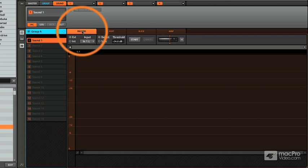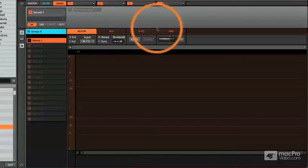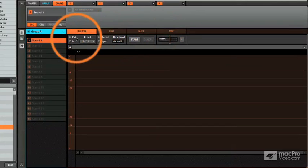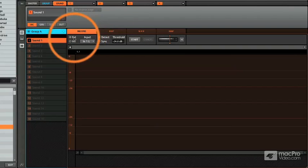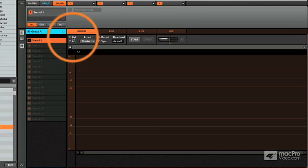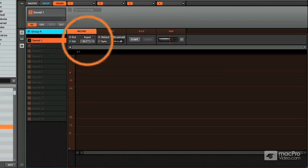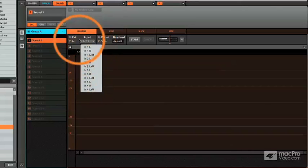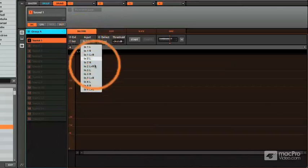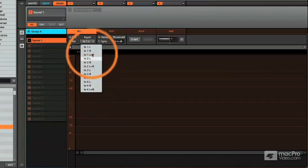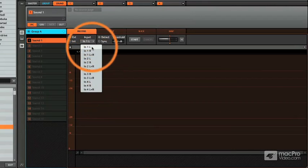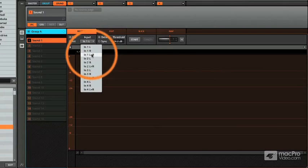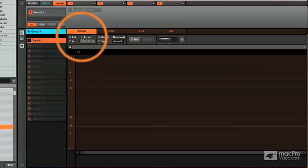First tab you have here on the machine controller or on the software is the record tab. You can record from an external source or an internal source. External you can choose whatever inputs you want. You can see here there's multiple inputs up to four different sets: input, mono, stereo, that kind of thing.